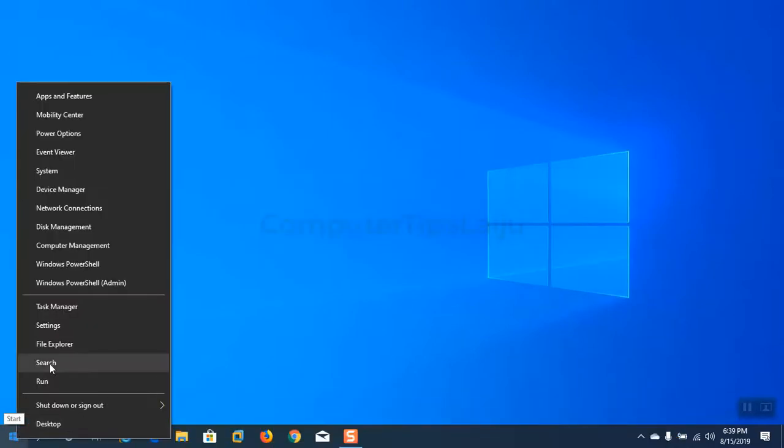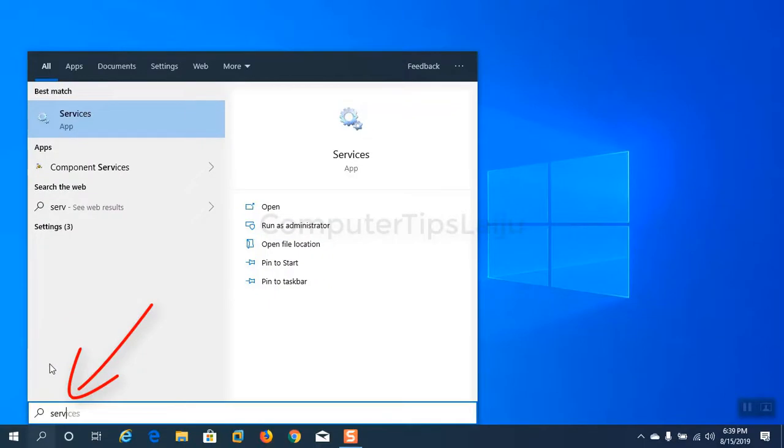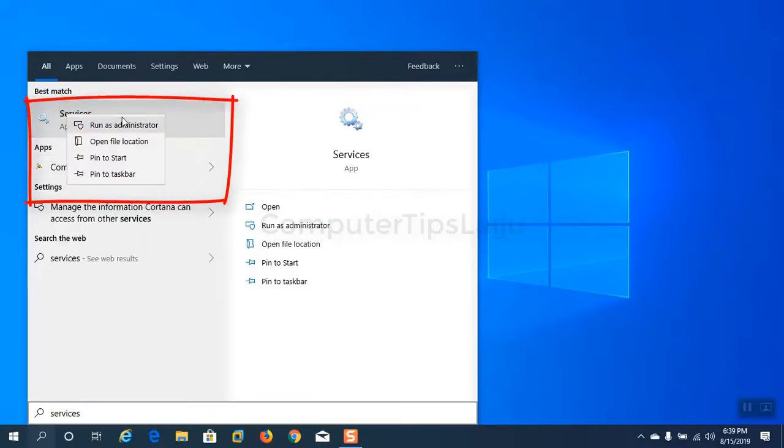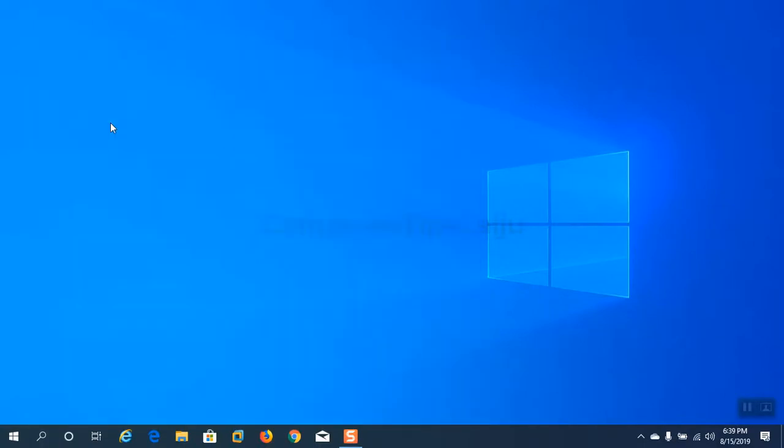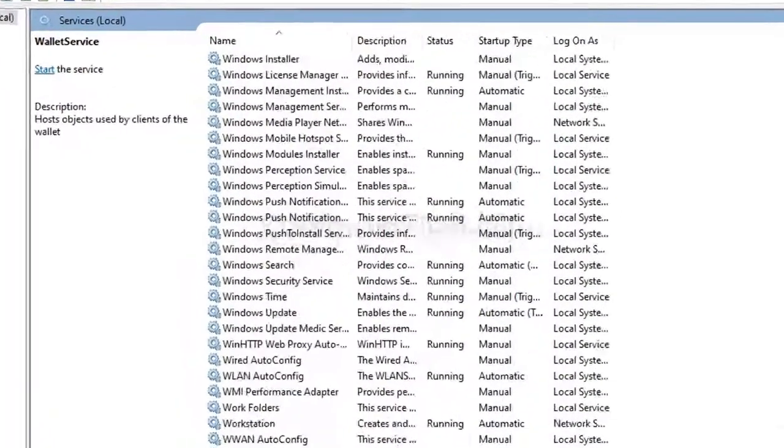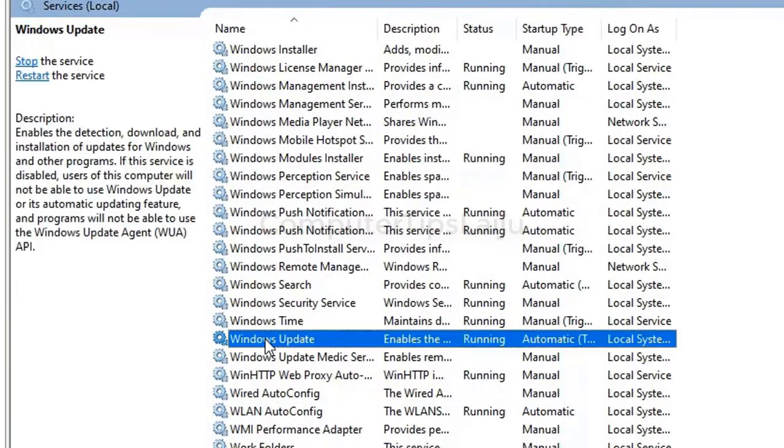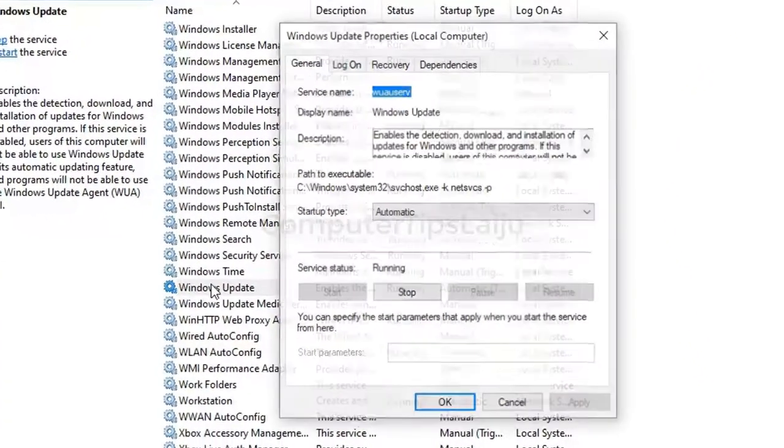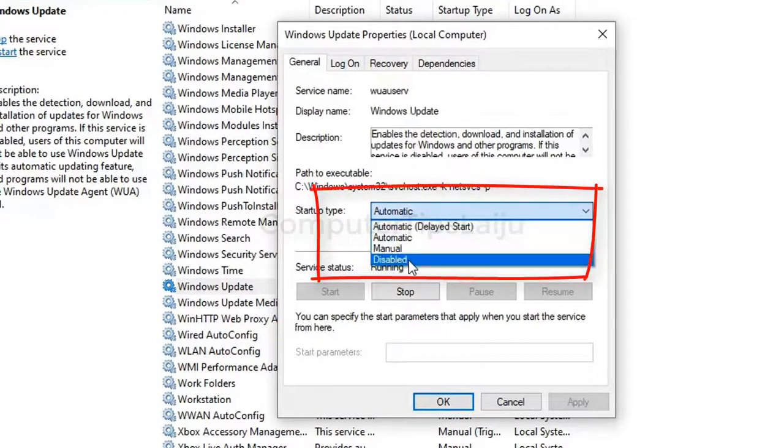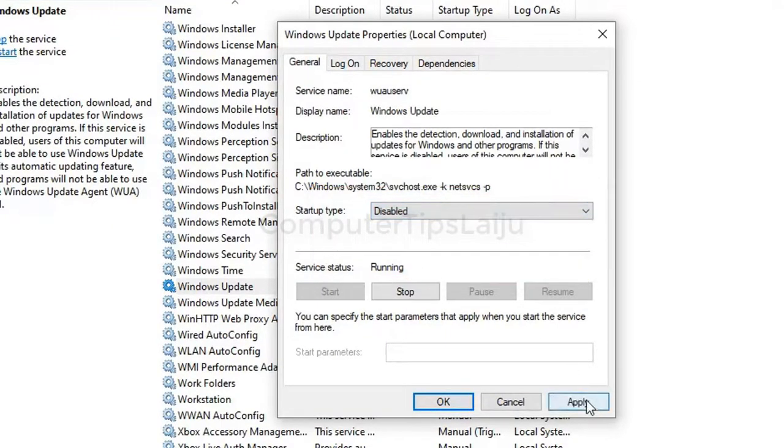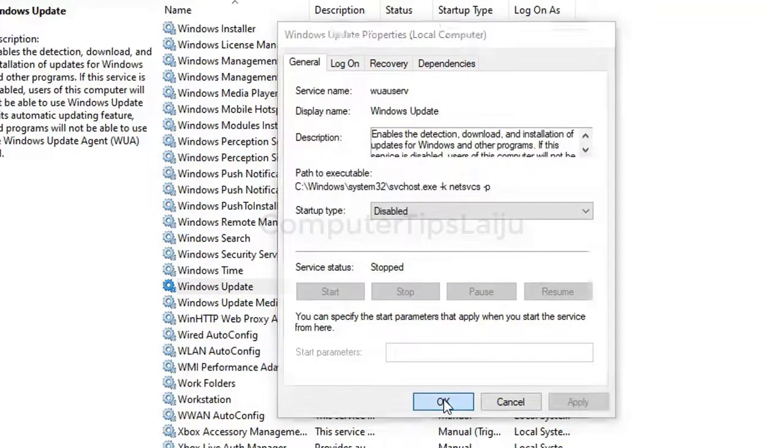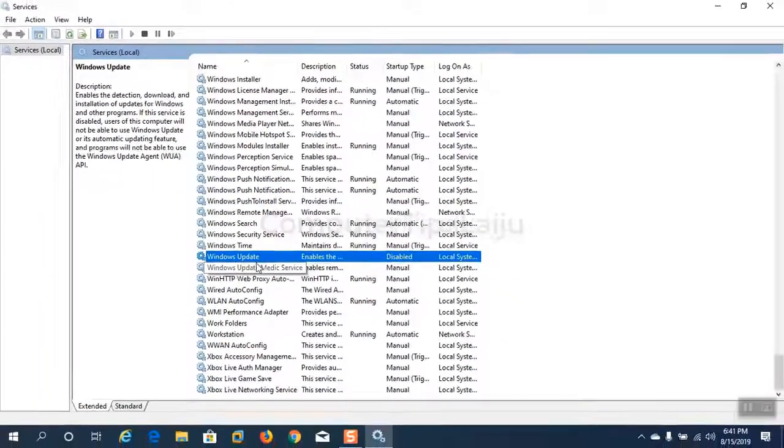To disable Windows update permanently, search services, run as administrator. Scroll down and you can see here the Windows update. Here the Windows update status is enabled and running. Double click here, choose startup type as disabled and press apply. Now press stop, then ok. Now you can see the status is disabled.